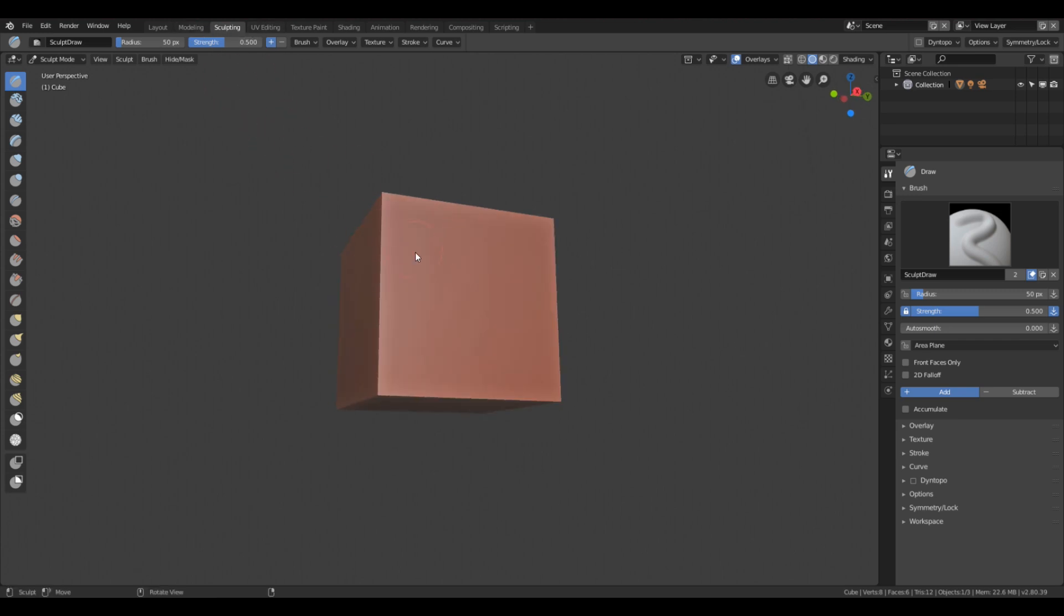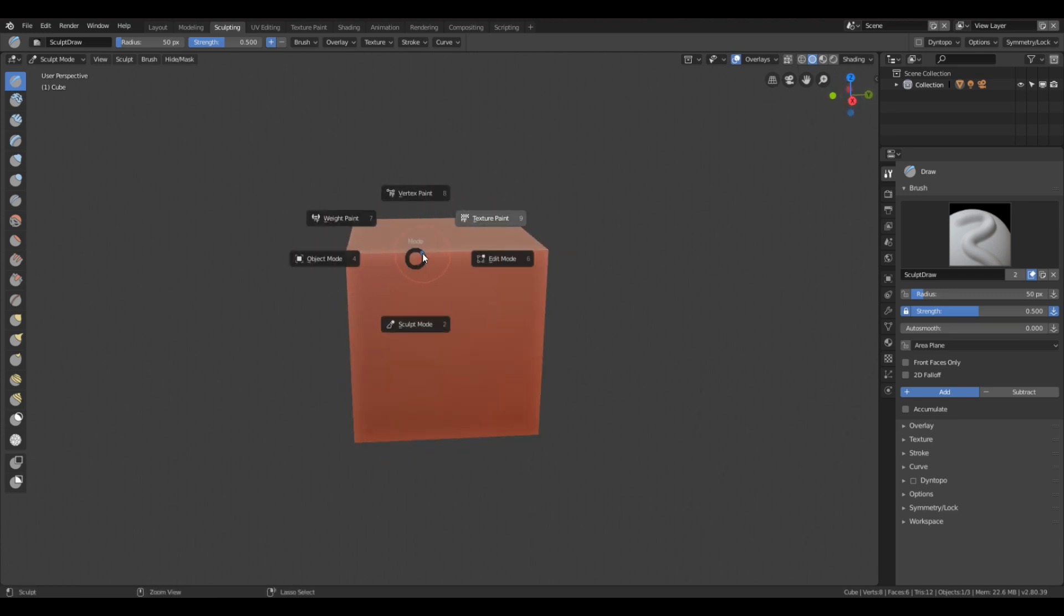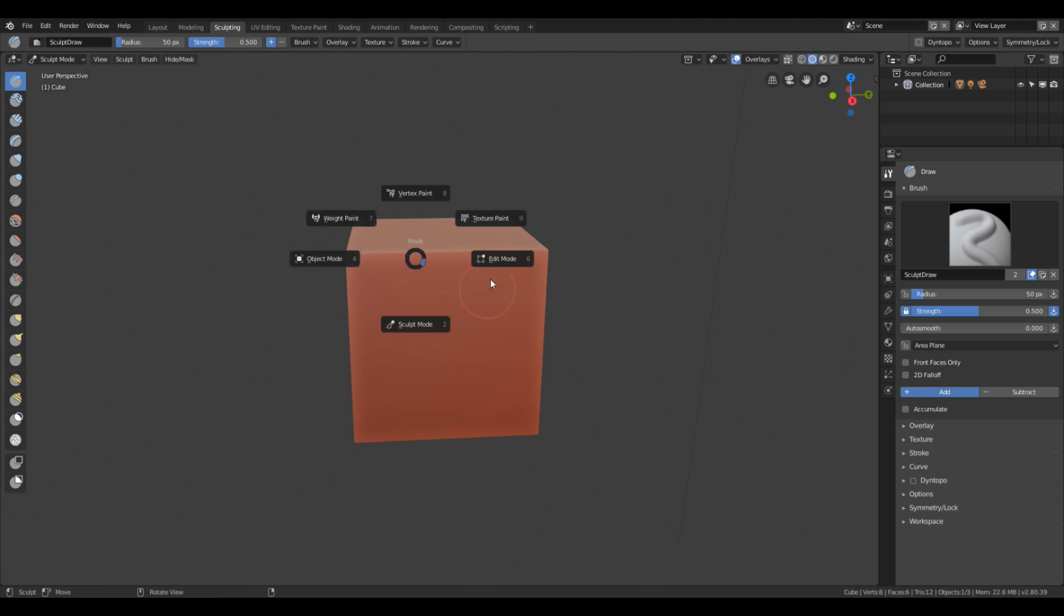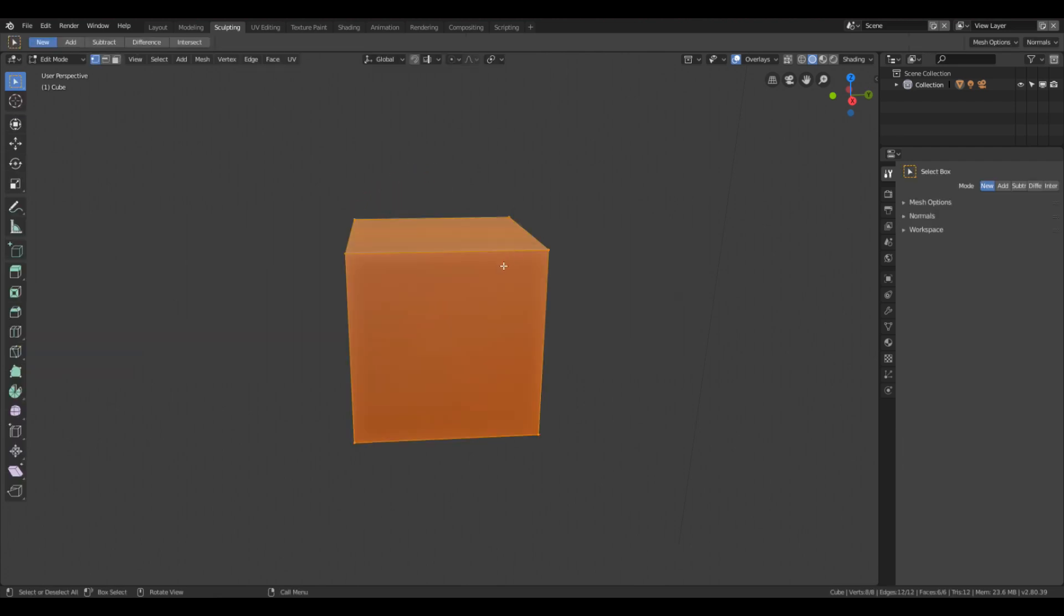Again, this is Blender 2.8 beta, so a lot of things have changed but the tabs are up here. Sculpting. If you click Ctrl+Shift, this wagon wheel will pop up with all the different modes, and we're going to go to edit mode.